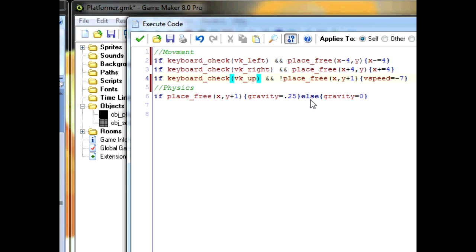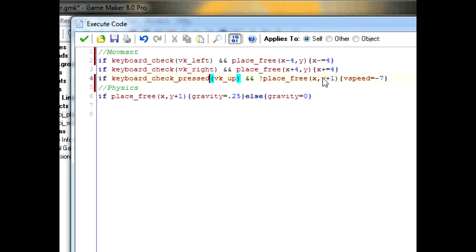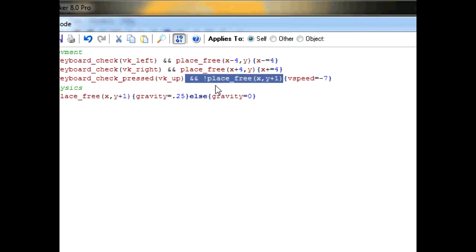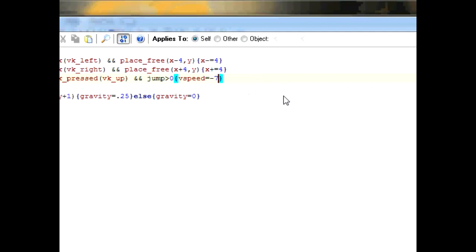Change the function from keyboard_check to keyboard_check_pressed. Take away this because if we kept that, then we won't be able to jump in the air anymore. And change it to jump is more than zero. Also, everything we're doing, we want to make sure jump goes one down. So type down jump minus equals one.